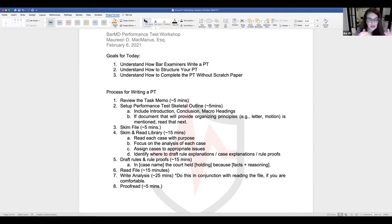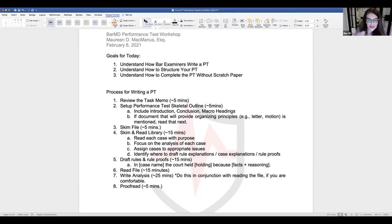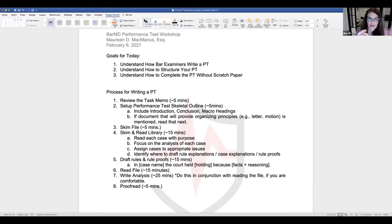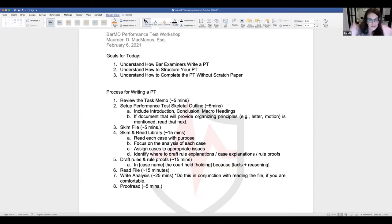After drafting your rules and rule proofs in your exam answer, go read the file. It becomes painfully obvious which issues the facts go to, and you'll often start drafting your analysis at the same time as reading — those two steps can be done in conjunction. Personally, when I'm reading the file and it looks like it's switching to a new issue, I stop and write my analysis while it's fresh.